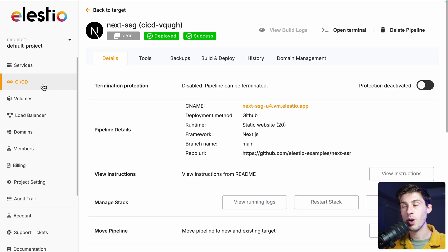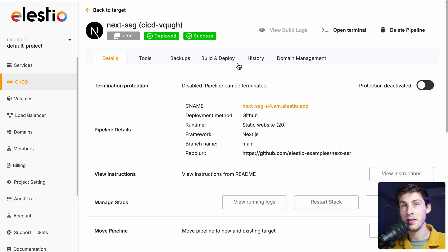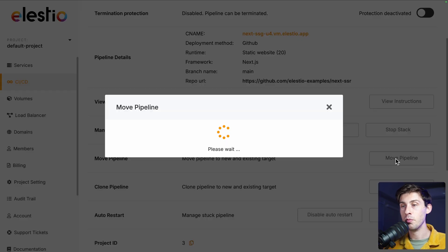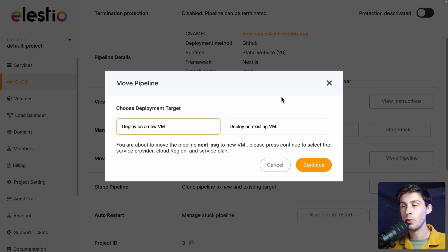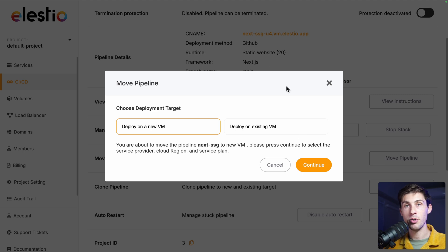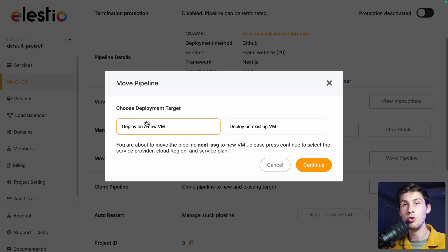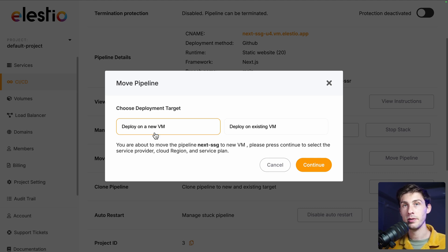If one of your projects require more resources than the server you chose at the beginning, you can just click on move pipeline, and you will be able to migrate one of your CI/CD pipeline either to another server more powerful you have or on a new one. This is how you can scale it vertically.